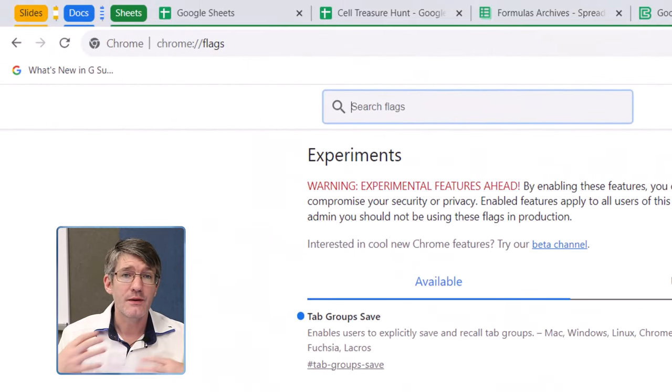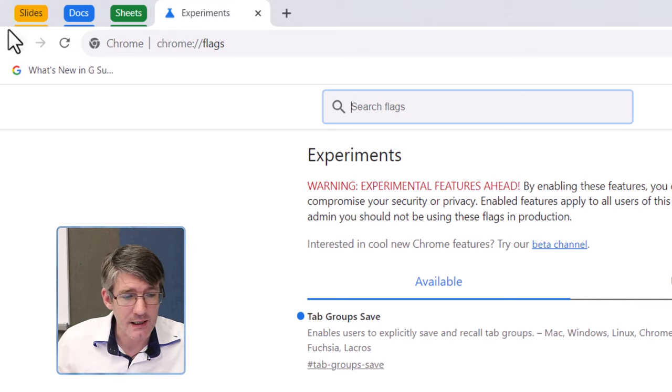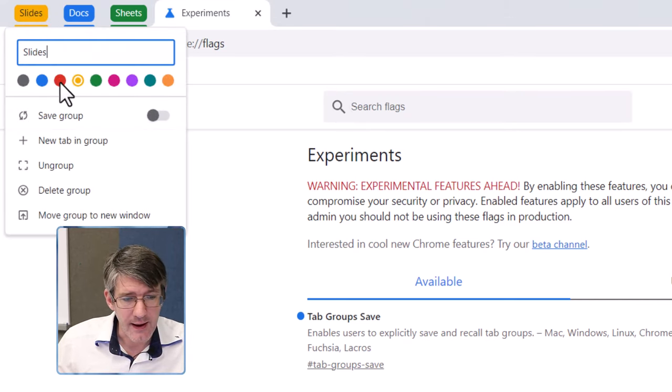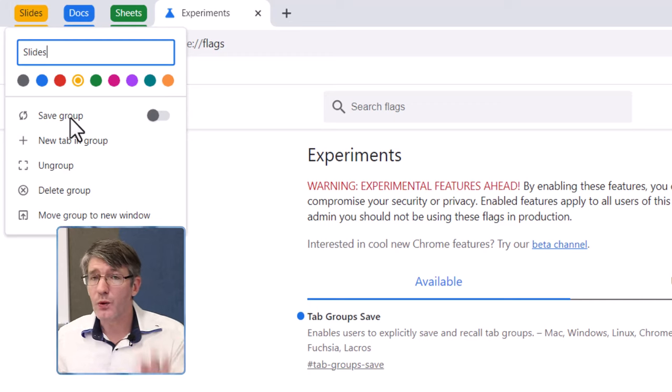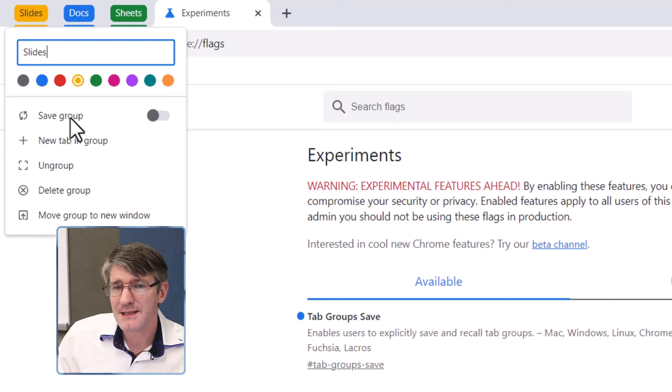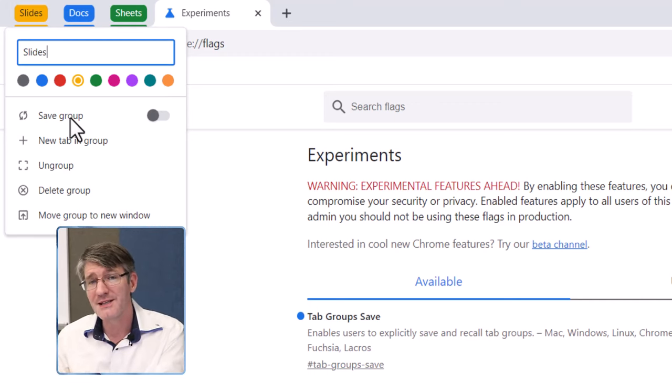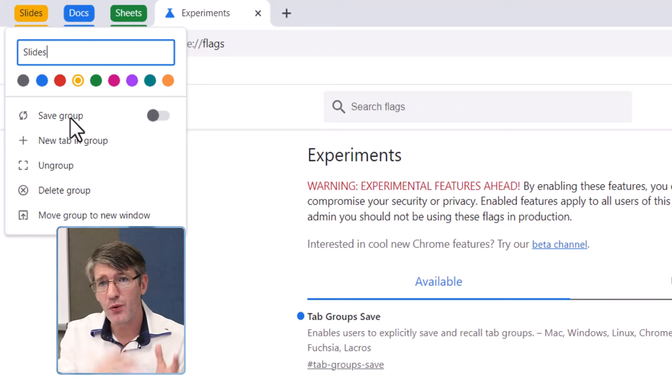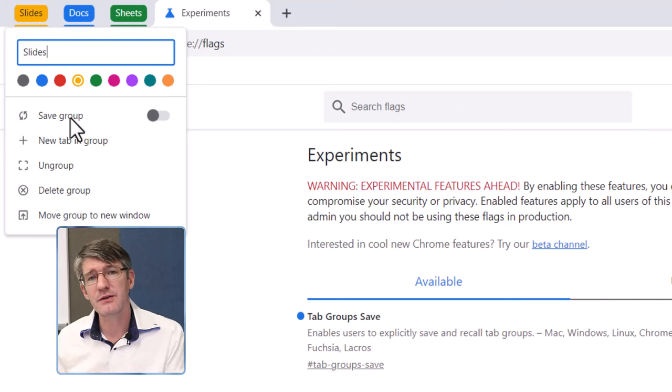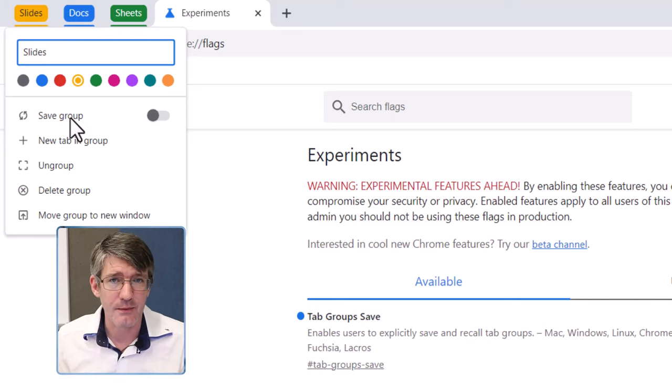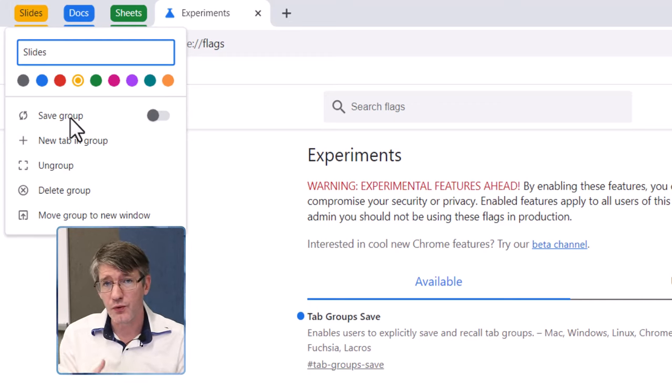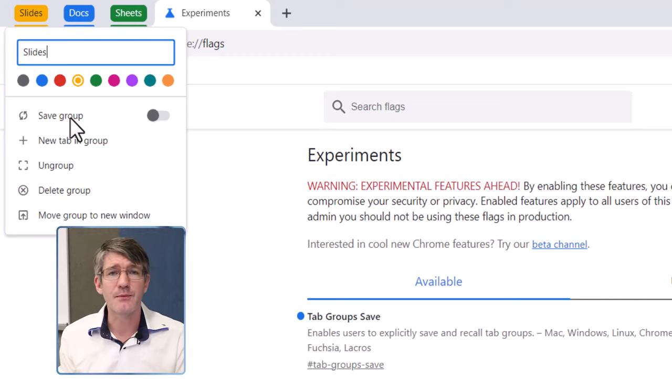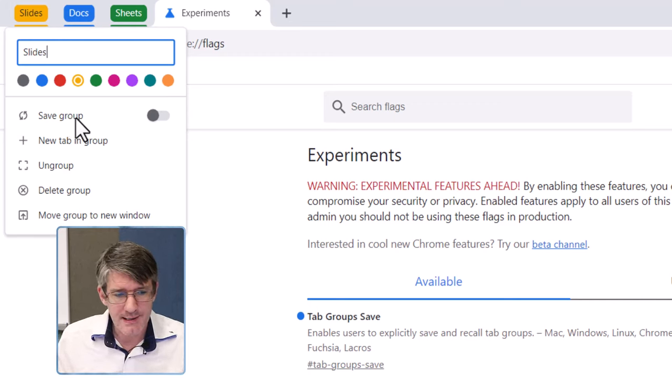Now, this has been activated. I can right click on slides, and save this group. Now, what does that mean when it's saved? Well, it means that no matter which chrome you're signed into, that tab group will appear. So, if you are on a different computer, and you sign into your chrome profile, it will automatically have that tab group. When you close your chrome profile, and then reopen your browser, those tab groups will also be there.